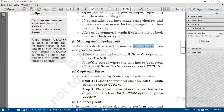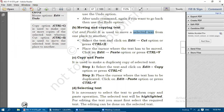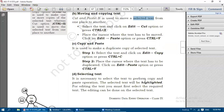Copy and Paste is used to make a duplicate copy of selected text - the same copy of the text will be available in the other place also. Select the text and click on Edit, Copy or press Control+C. Then place the cursor where you want the duplicate copy and click on Edit, Paste or press Control+V.